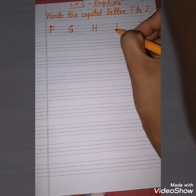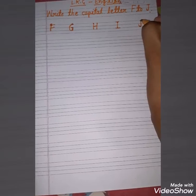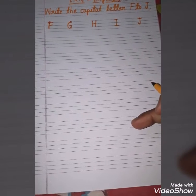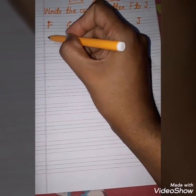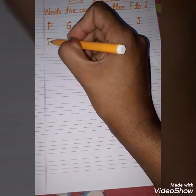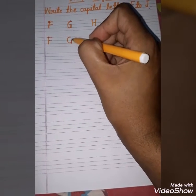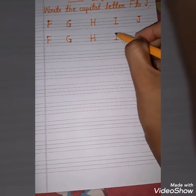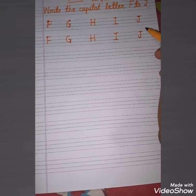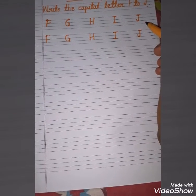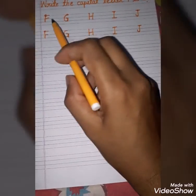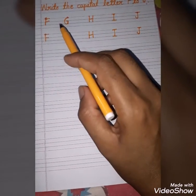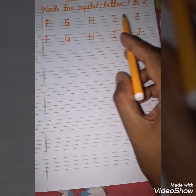Okay students, now you have to write one page. Next line, look at F, G, H, I, J. Okay students, write one page of the letters F, G, H, I, J.